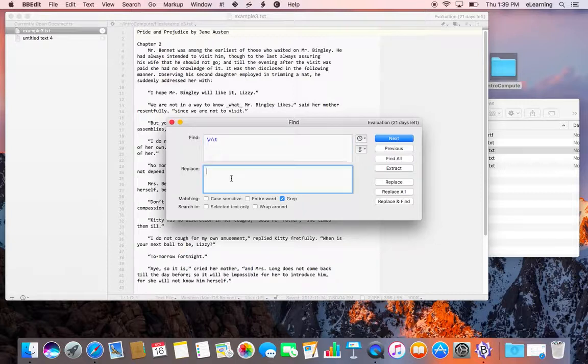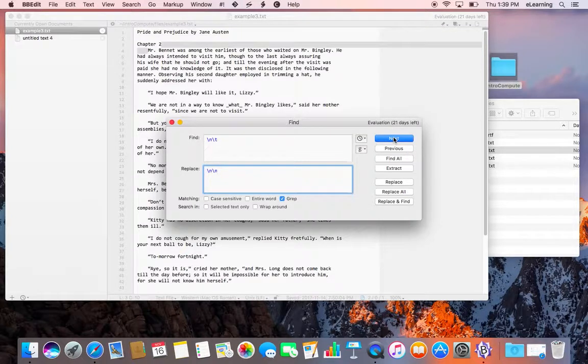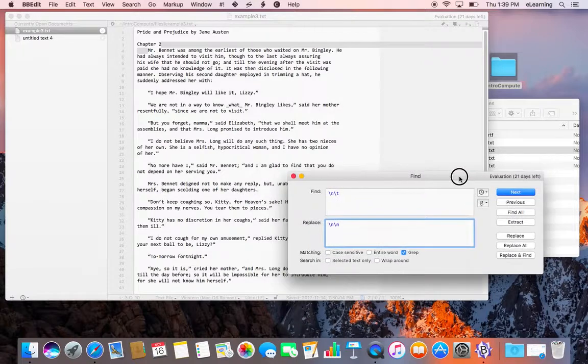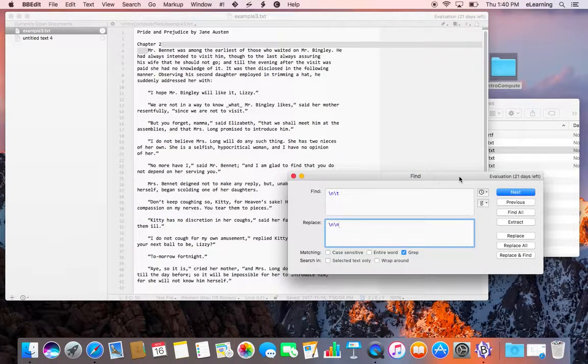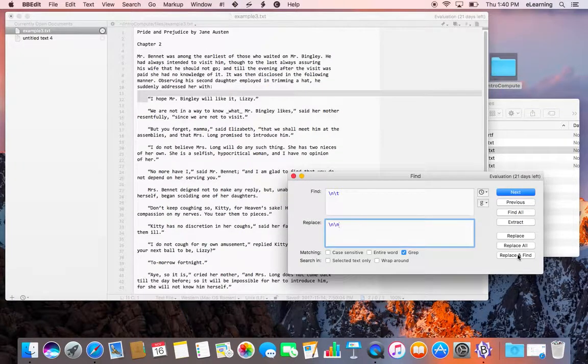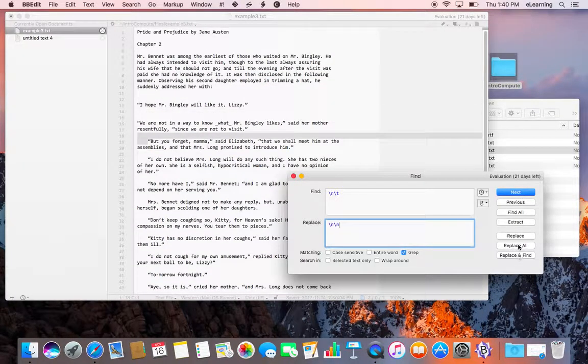We want to replace that with simply a new line ending. If we find next, we'll see that it finds the first occurrence of a new line followed by a tab. We could replace that and find the next instance, and so on.